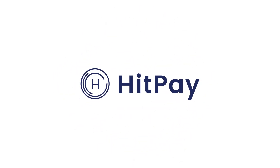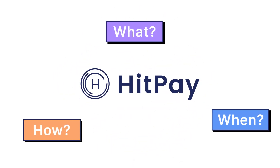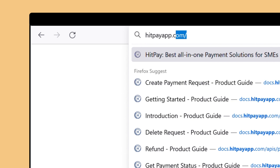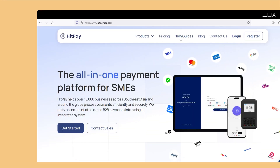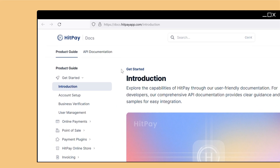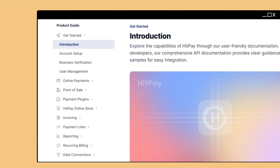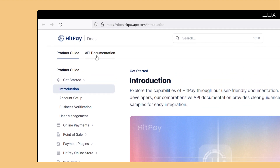New to HitPay and have questions about how to get started? Explore our step-by-step guides on HitPay docs. Easily navigate through products and features on the left sidebar.